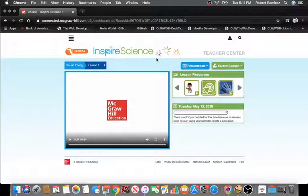Okay, I'll be posting your assignment on Dojo. If you have any questions, feel free to reach out. Bye.